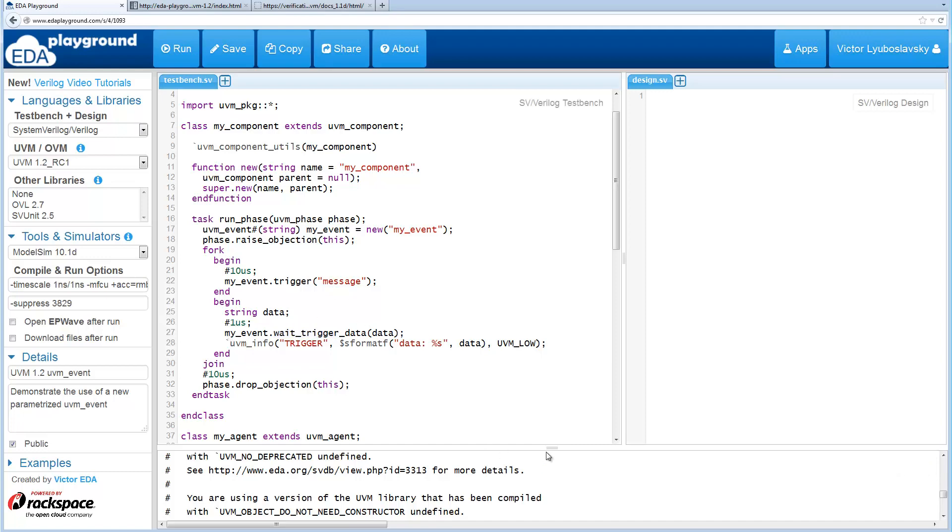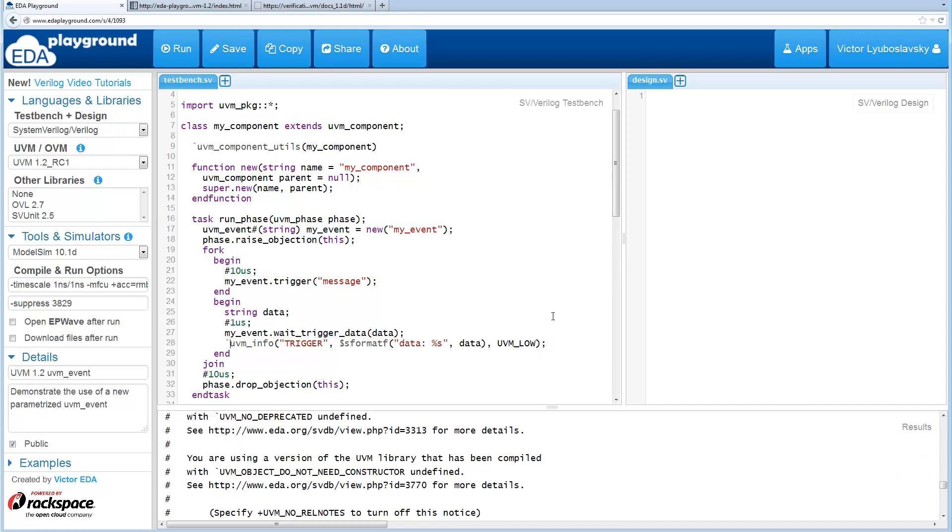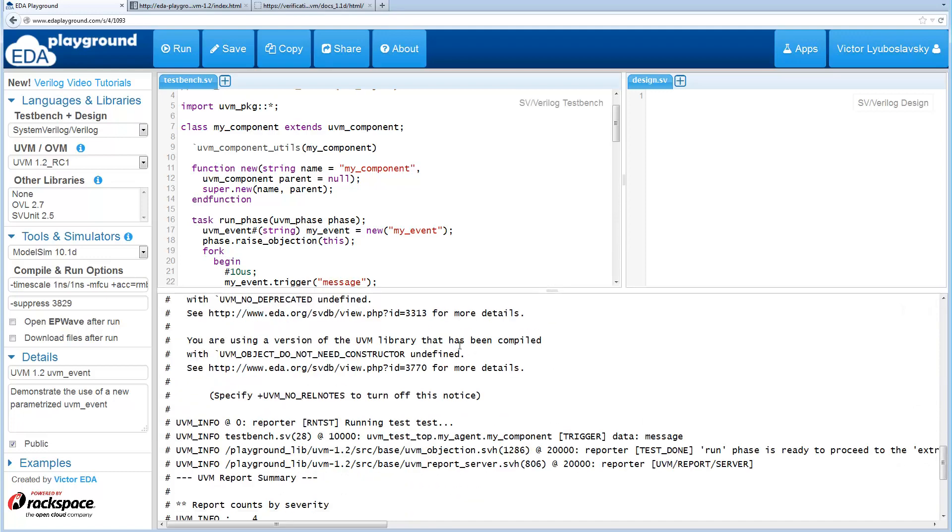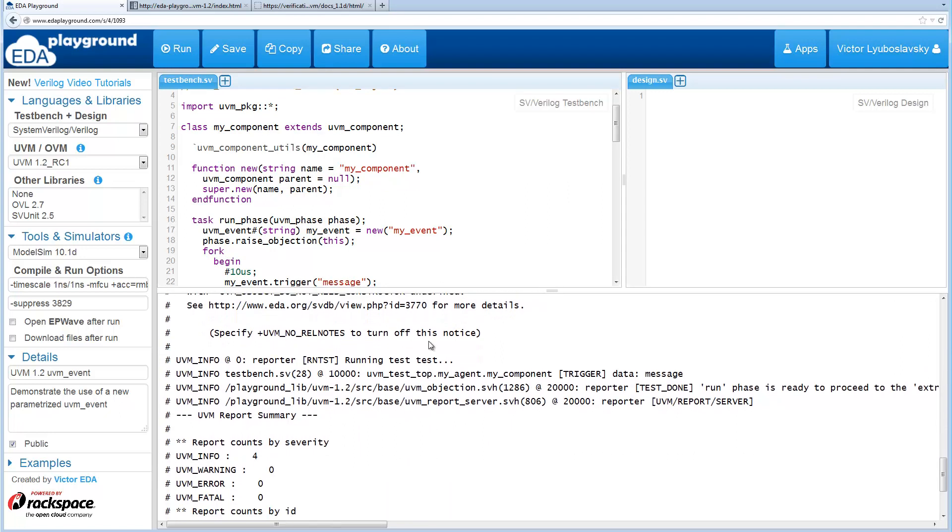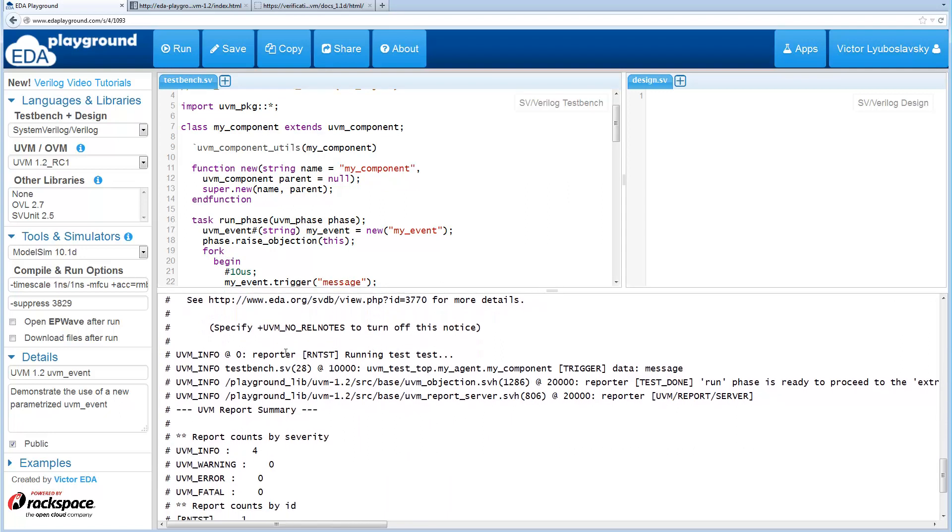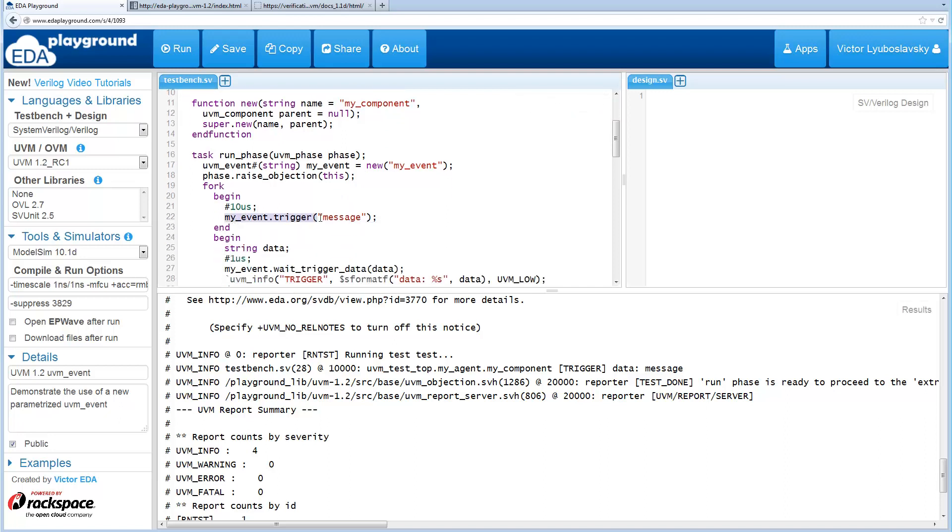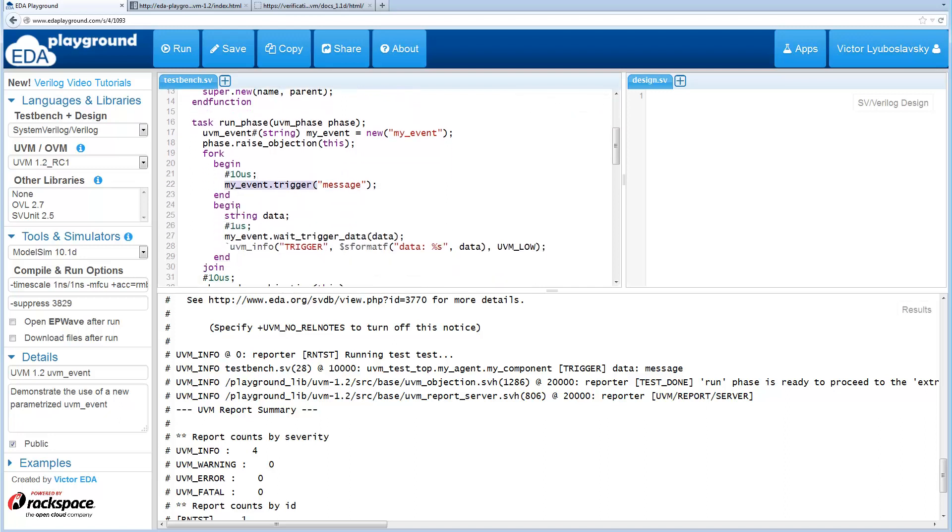So I already ran this so we can look at what the results are. You can see the trigger fired at 10 microseconds like we expected because the trigger happened here.